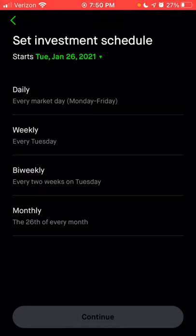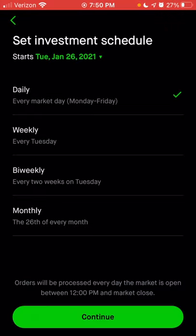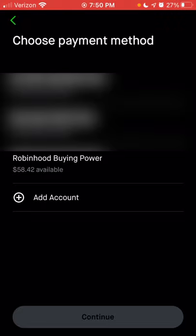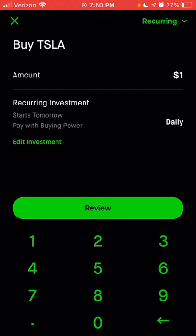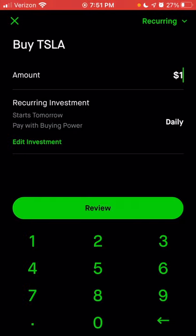With the recurring investment, you can set a daily, weekly, bi-weekly, or monthly schedule to buy any stock available in Robinhood with as little as $1 on a regular basis. If you wanted to invest just $1 a day into Tesla, you can do that. Click daily, click continue, choose the account you want the money to come from — we'll choose Robinhood buying power — click continue, enter one dollar, and every day you can automatically buy one dollar worth of Tesla stock.